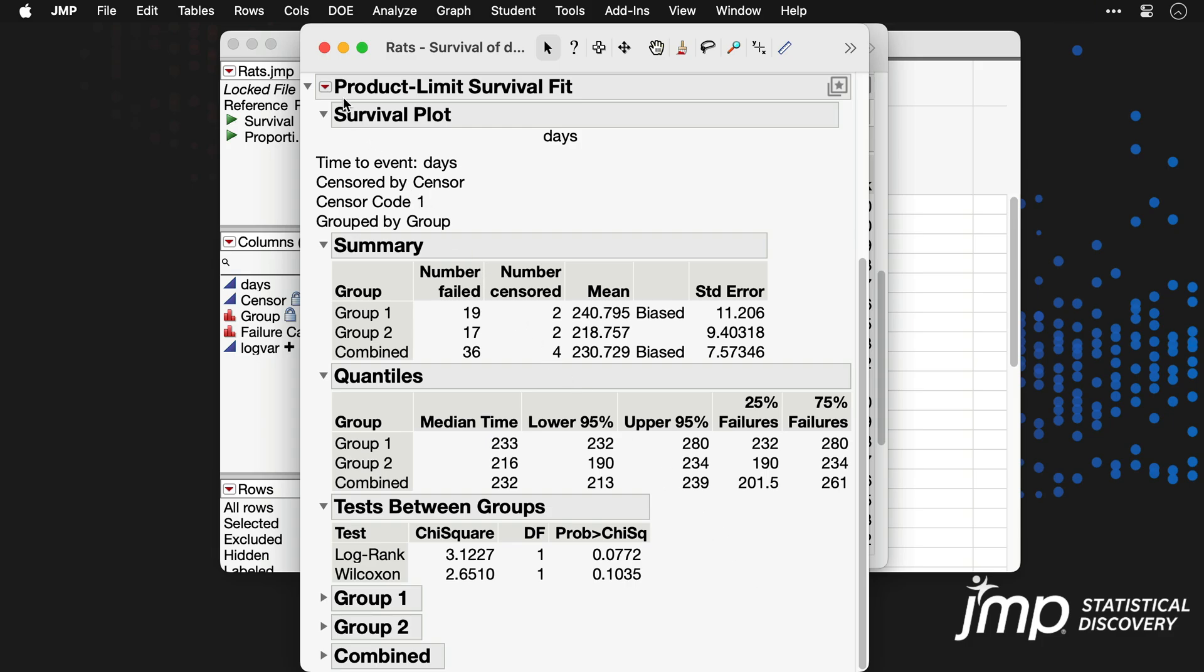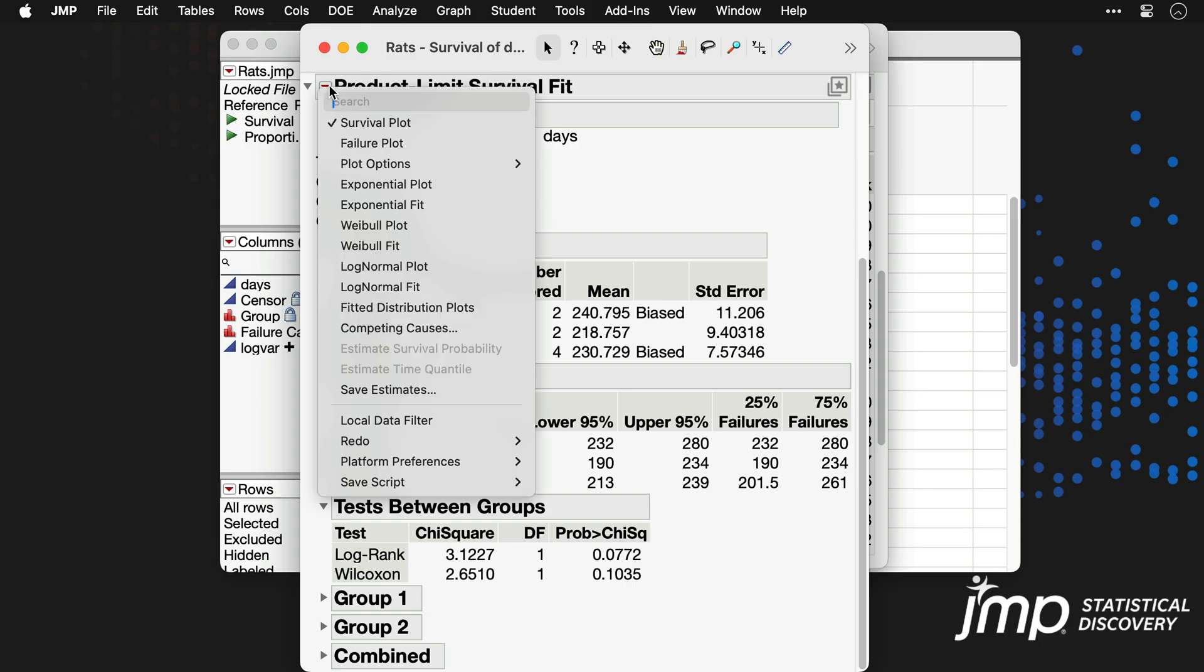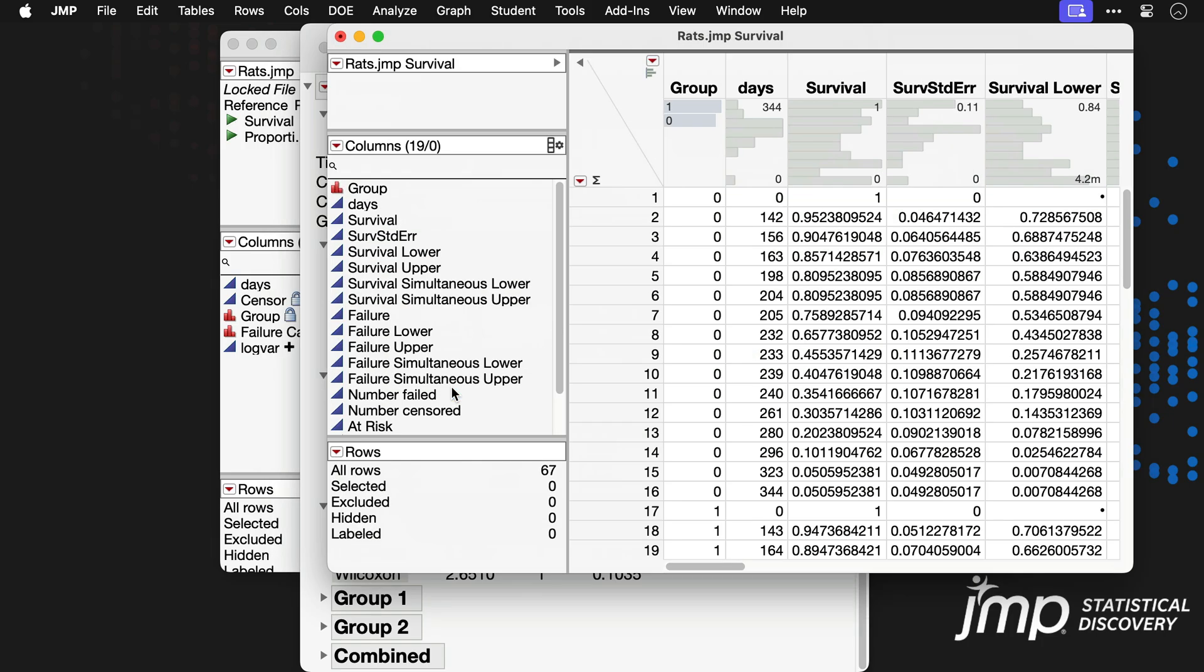Note that the red triangle contains more options, including the ability to save the Kaplan-Meier estimates to a jump data table.